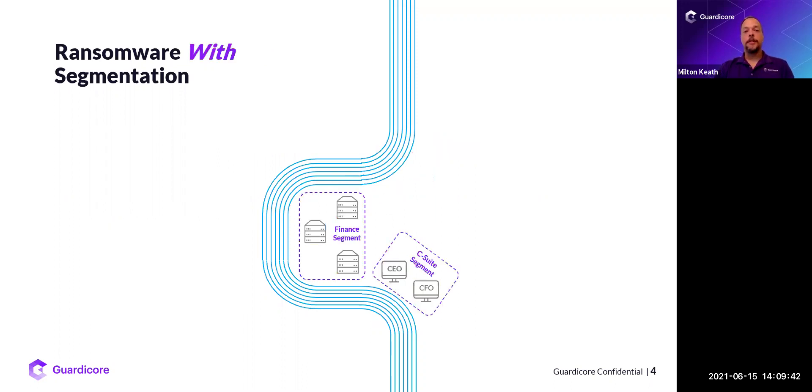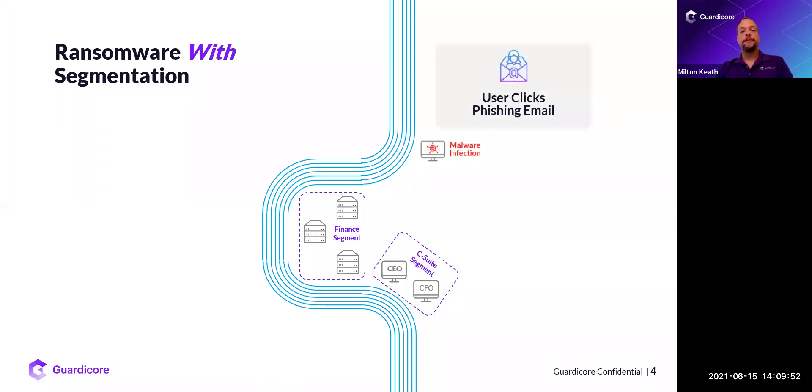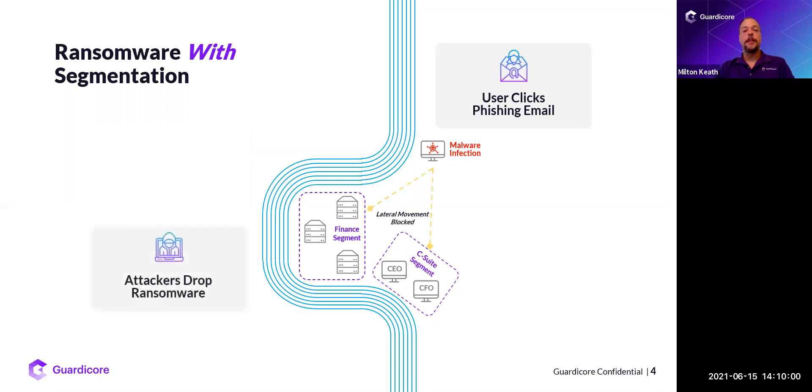Now with segmentation, even if you're just doing environmental segmentation or app ring fence, let's look at that same exact attack. The user clicks on that phishing email, the attacker begins their intelligence gathering, but the difference is they can't move laterally throughout your environment. So when they do the infection, the blast radius is contained to that one user workload.